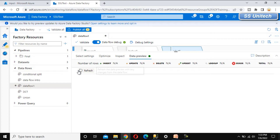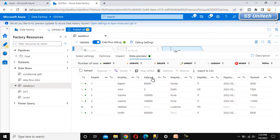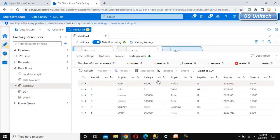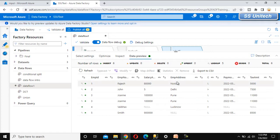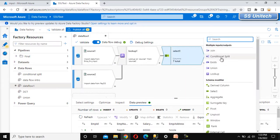Let's go to data preview and refresh it. This time, employee ID should appear only once and the salary column should be repositioned. As we can see, employee ID appears once and the salary column is in the correct position. We can also verify the address column — it should now show the complete name 'employee address'.